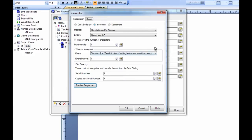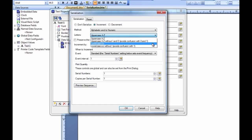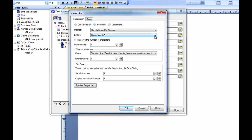If we select an option that uses letters, we need to designate whether the letters are uppercase or lowercase. Bartender is case sensitive, and if at any time you enter a character that does not match the case sensitivity, Bartender will not recognize the letter and will effectively stop serializing.